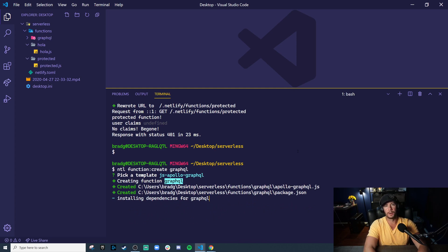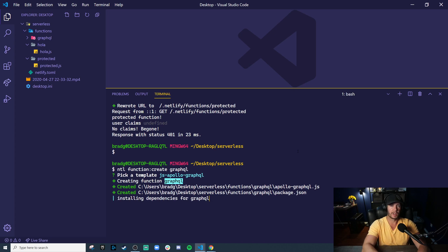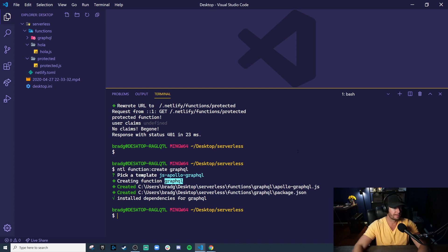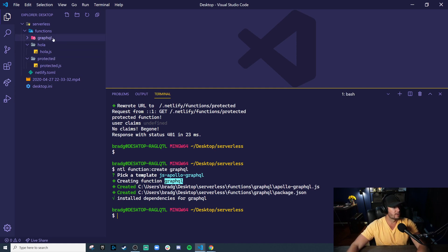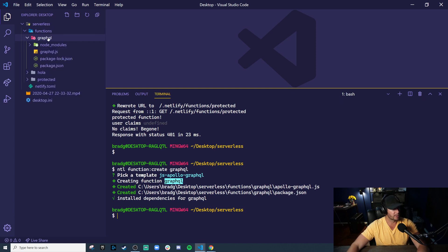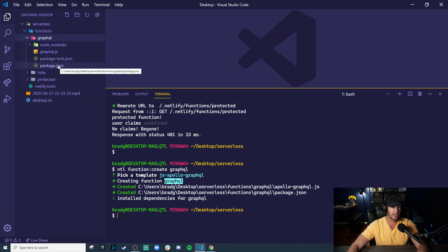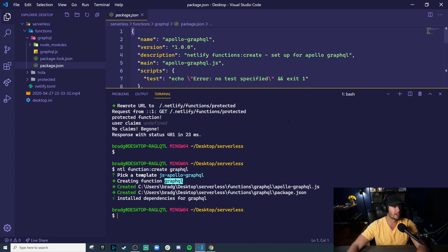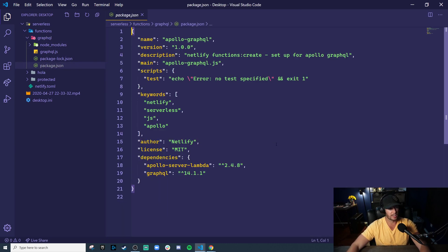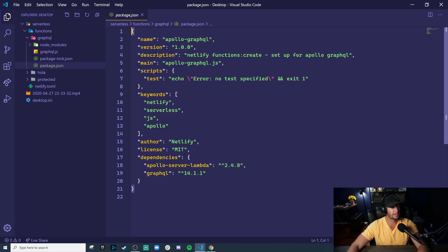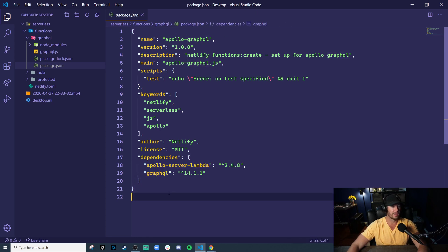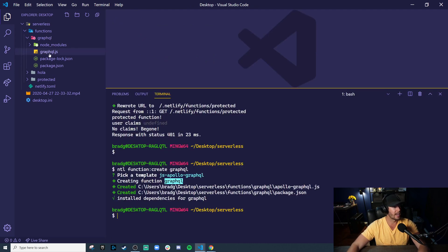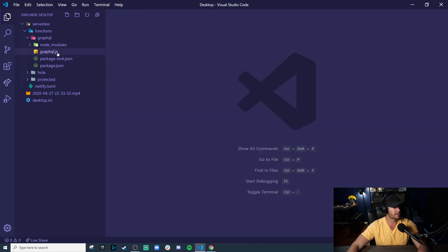And I should note, you can actually specify the template that you'd like to use on the command line, but I figure scrolling through these template options is nicer because we can show you what else is there. So now in our functions directory, Netlify created for us the GraphQL folder. And every function is its own self-contained unit. So it's going to have its own package.json and node modules of all the dependencies, which in this case would be Apollo Server Lambda and actual GraphQL library.